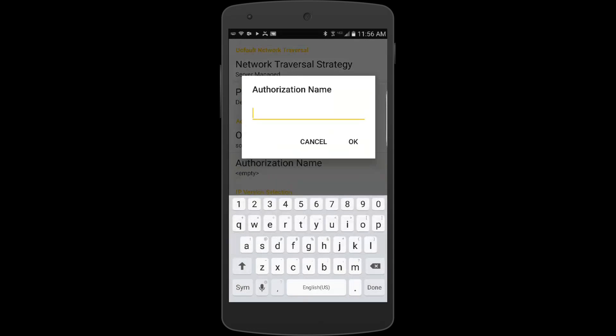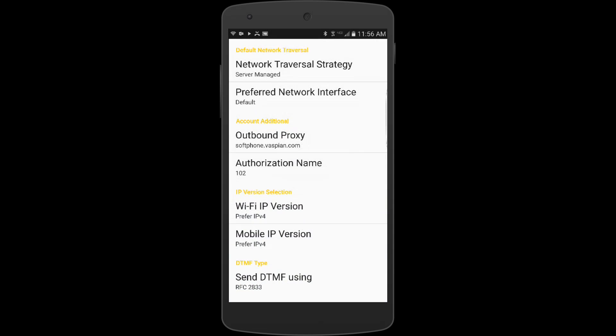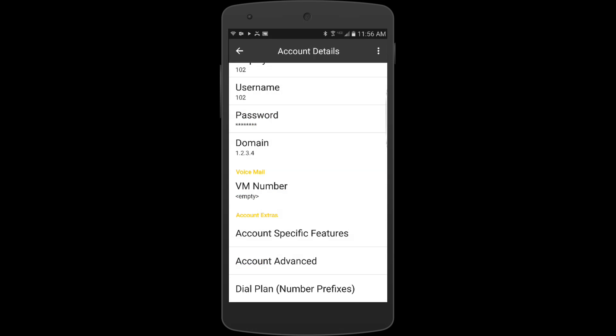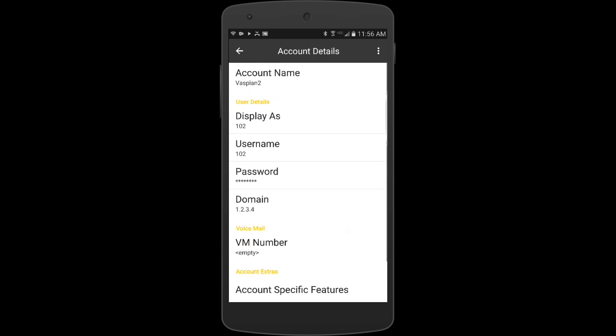Under authorization name, this is going to be the same as your extension. Just enter that in and hit okay. Now that we're done, I'm going to hit the back key just so that we can go back to the account.